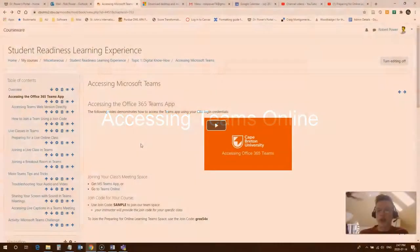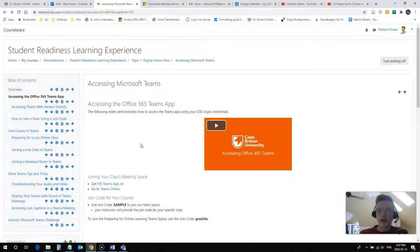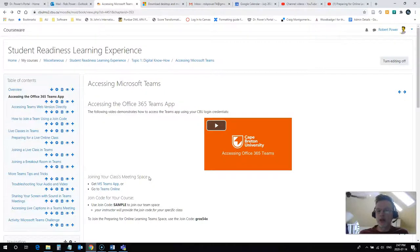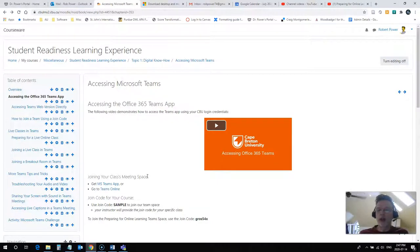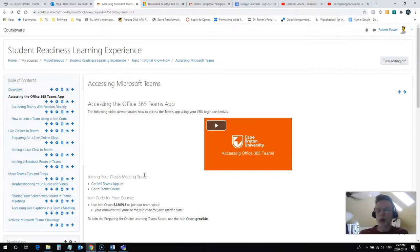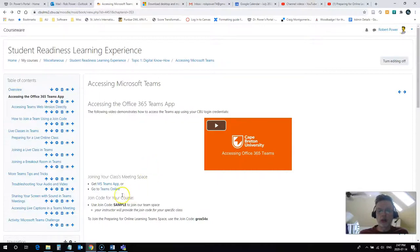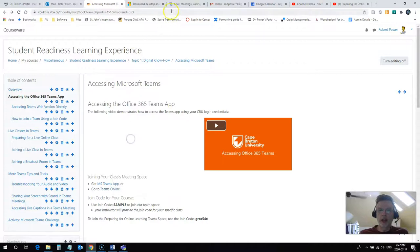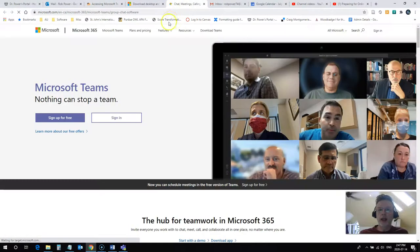The other way that you can access your Teams meetings and your class Teams spaces is by using the online version. It's recommended that you use Google Chrome if you are going to use the web-based version of Microsoft Office Teams. A lot of the functionality for your Teams meetings will not work if you're using another browser like Internet Explorer or Edge or Safari or Opera or even Firefox. So it's recommended that you use Chrome. You can simply click on this second link here and it's going to open up a page that looks like this.